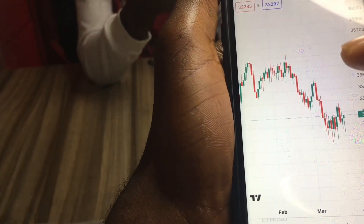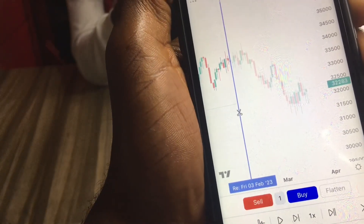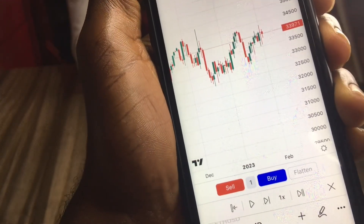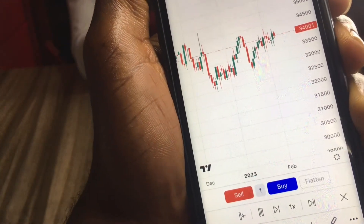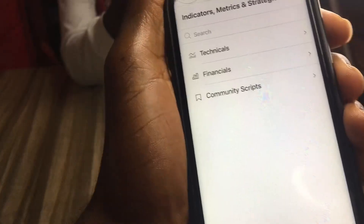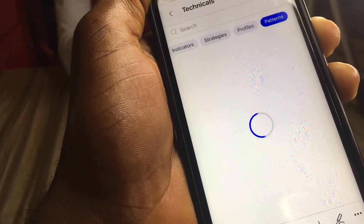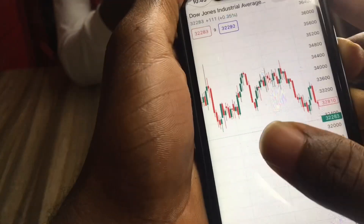If you want to backtest your strategy in a live market scenario, there is an option where you can go back in time and erase that side of the market. You go to this part right here and select Bar Replay. You can cut that section of the market so it's no longer visible, and then backtest your strategy with whatever indicator you want to use and play it forward to see how it works. There are also a lot of indicators, strategies, profiles, patterns, and more — it's fully packed compared to MetaTrader 4.